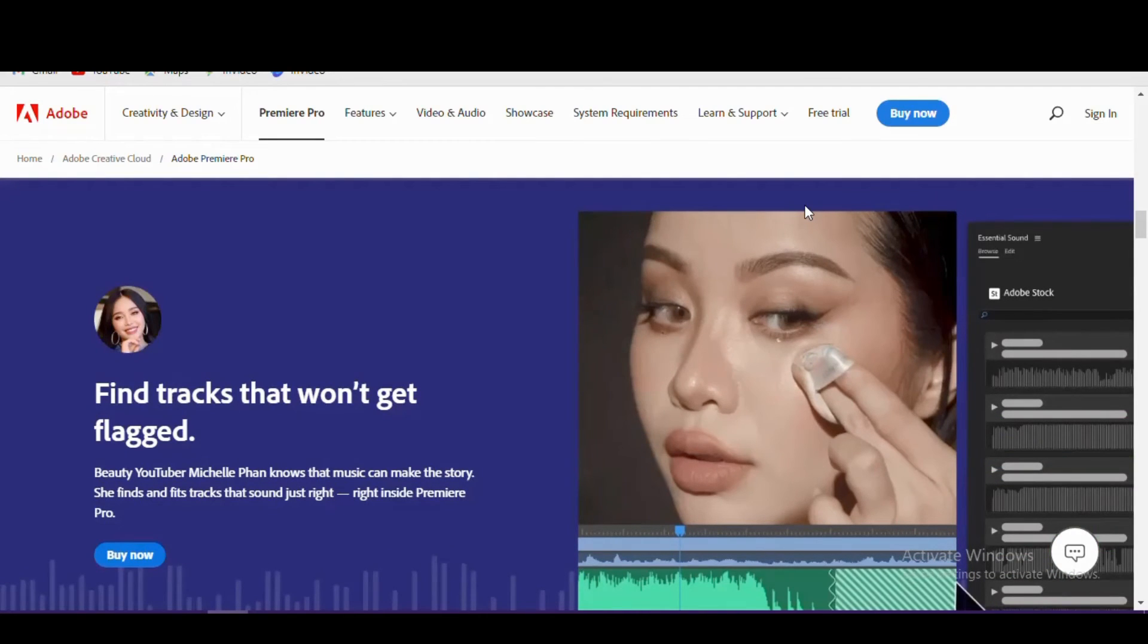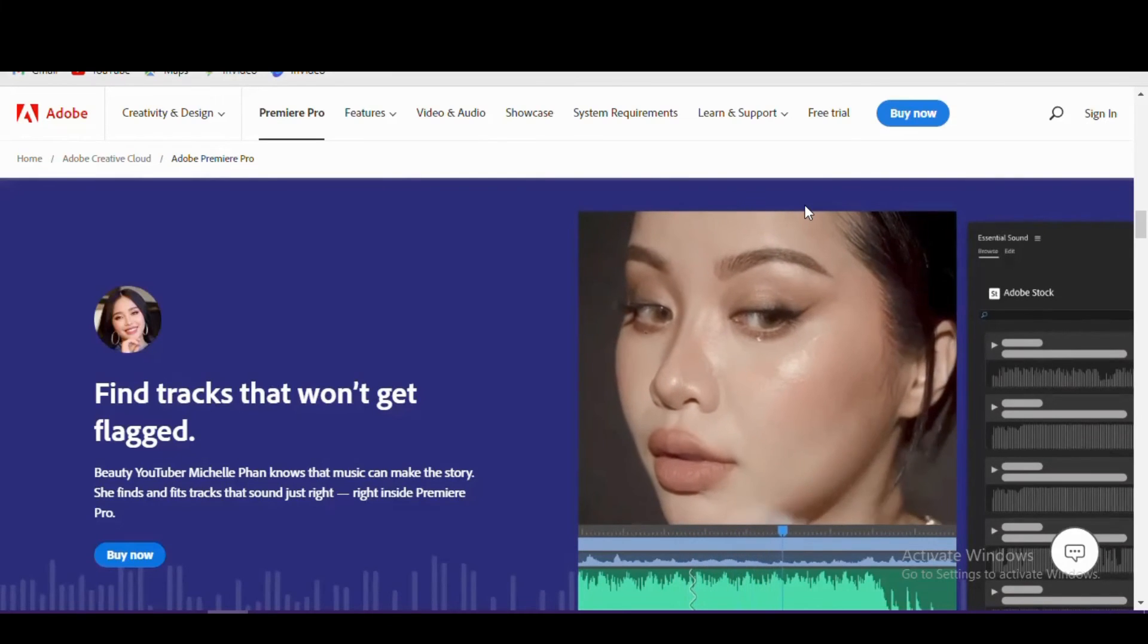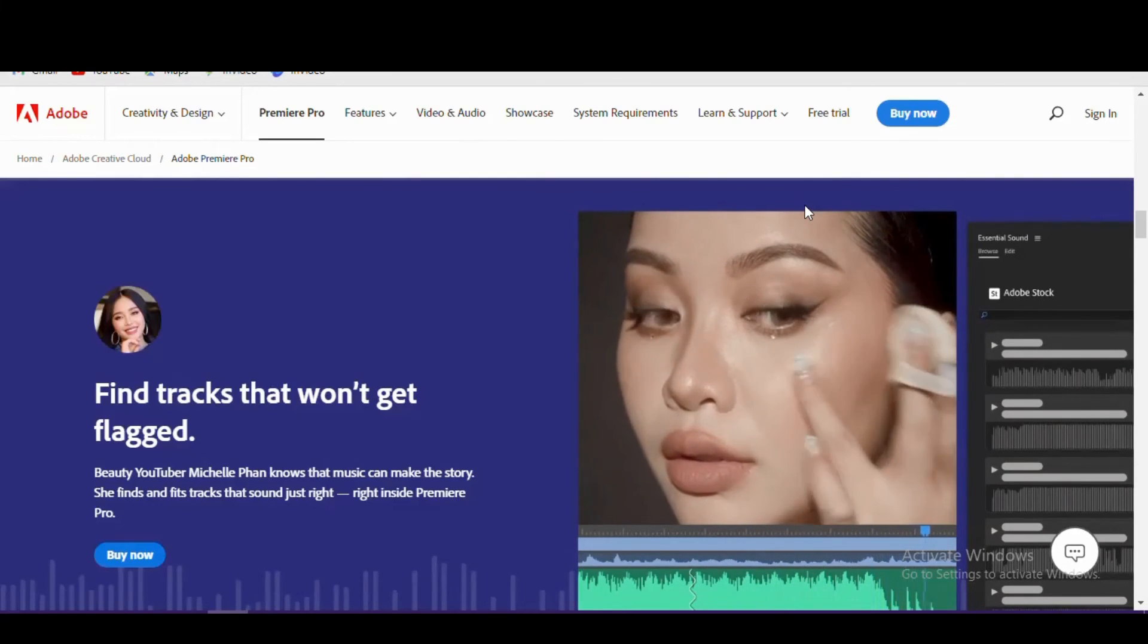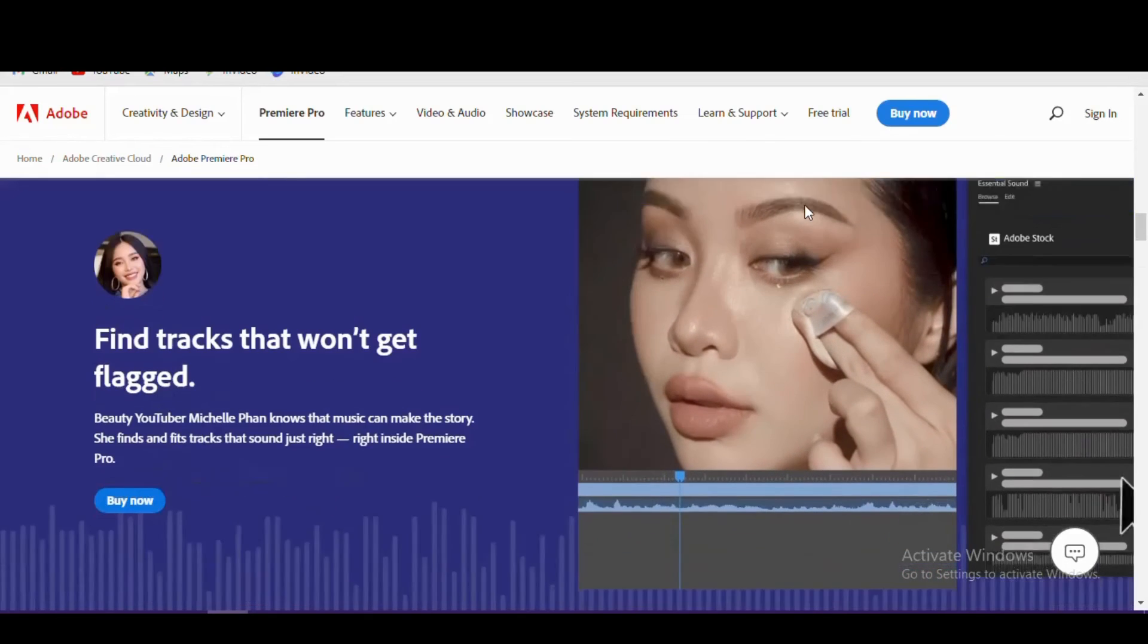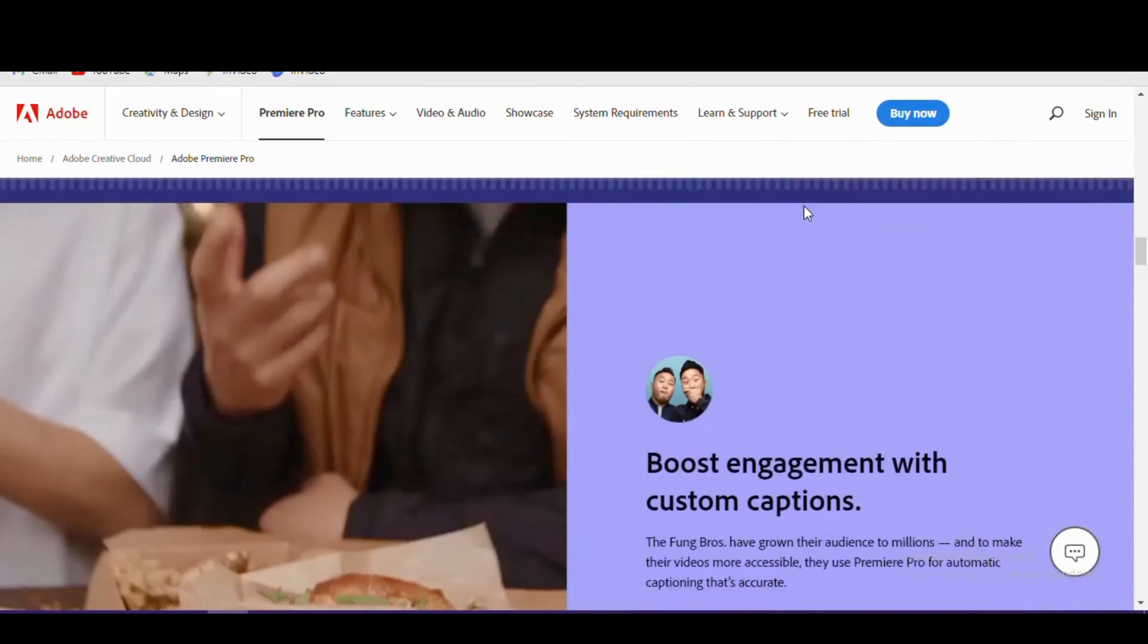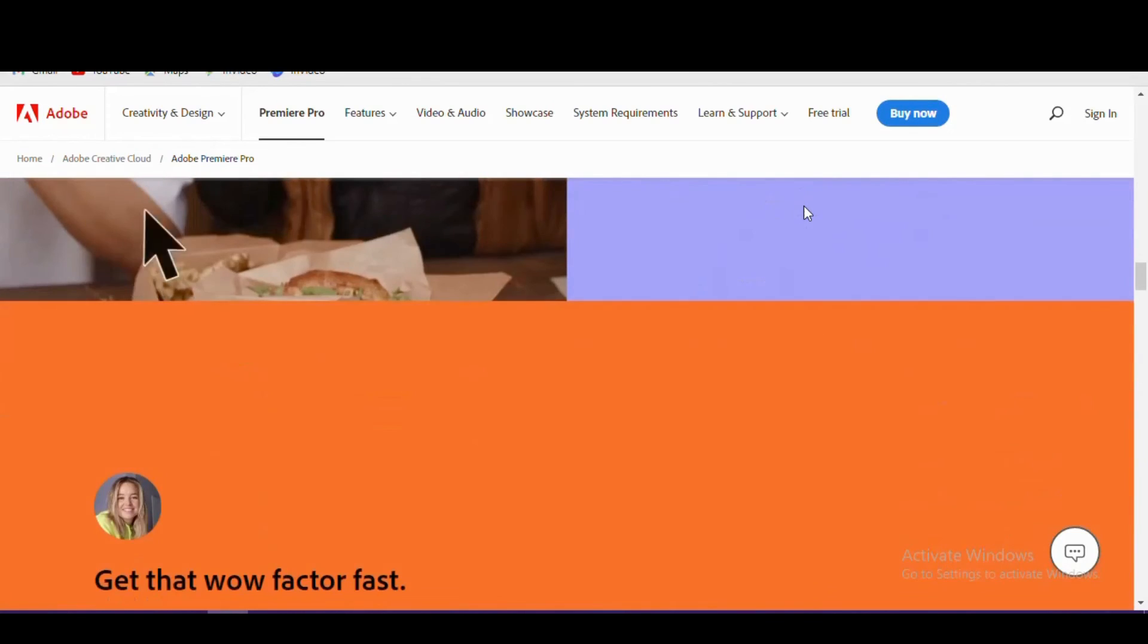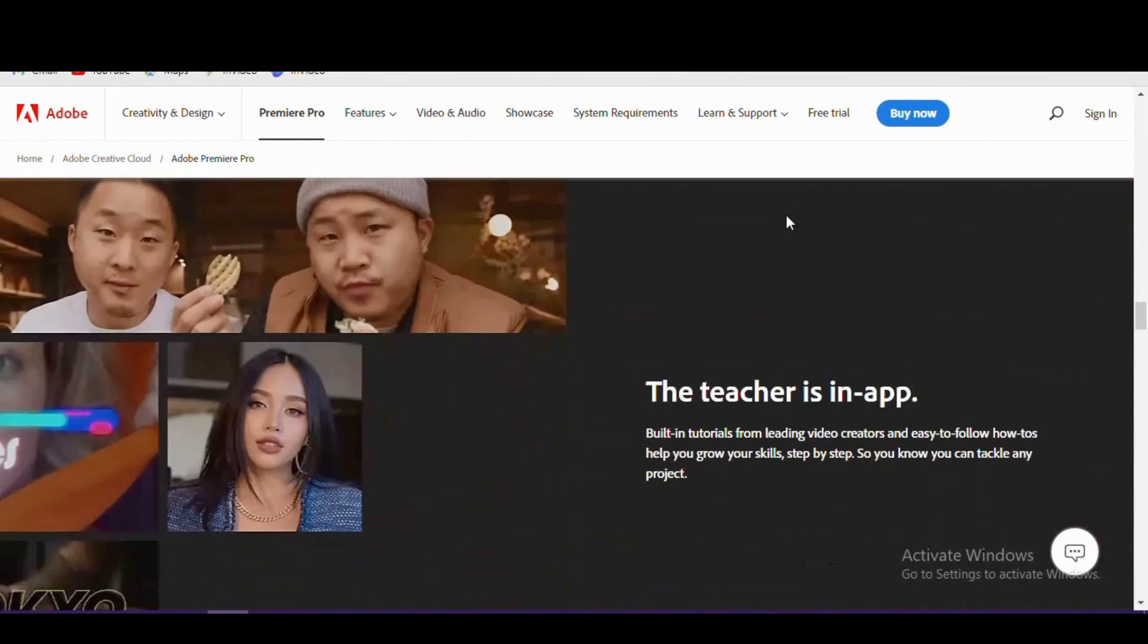Premiere Pro starts at around $21 per month, or at around $55 as part of the Creative Cloud suite of apps. If you'd like to take it for a test drive before paying for it, Premiere Pro does offer a seven-day free trial. It's available for both Windows and Mac OS.